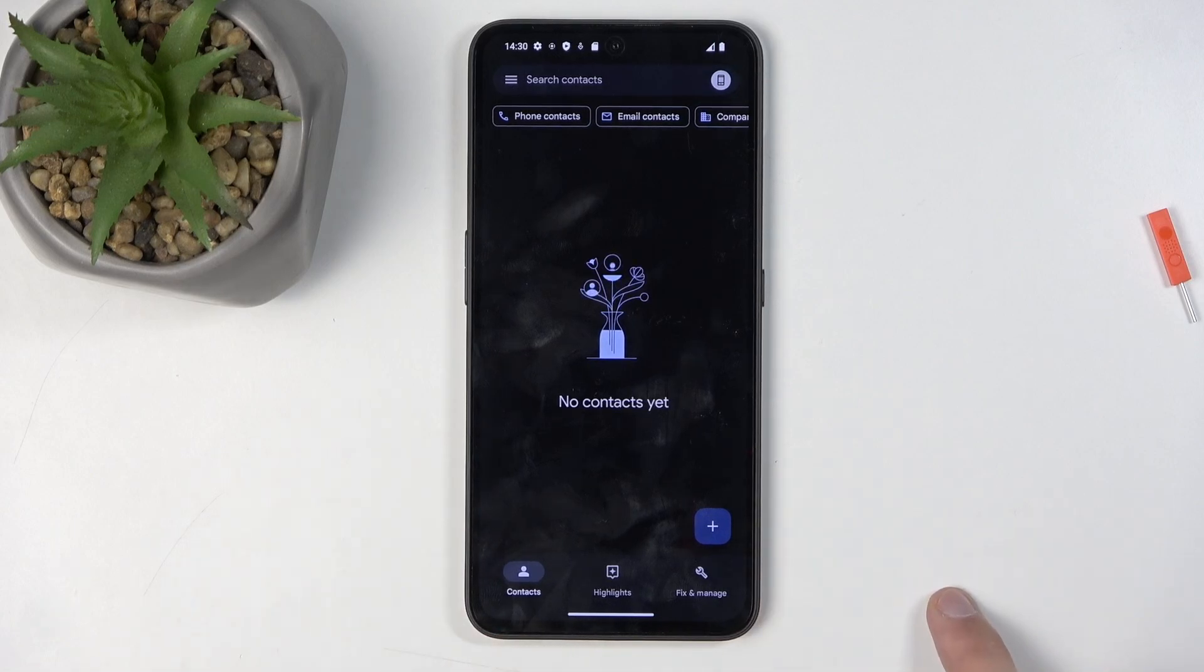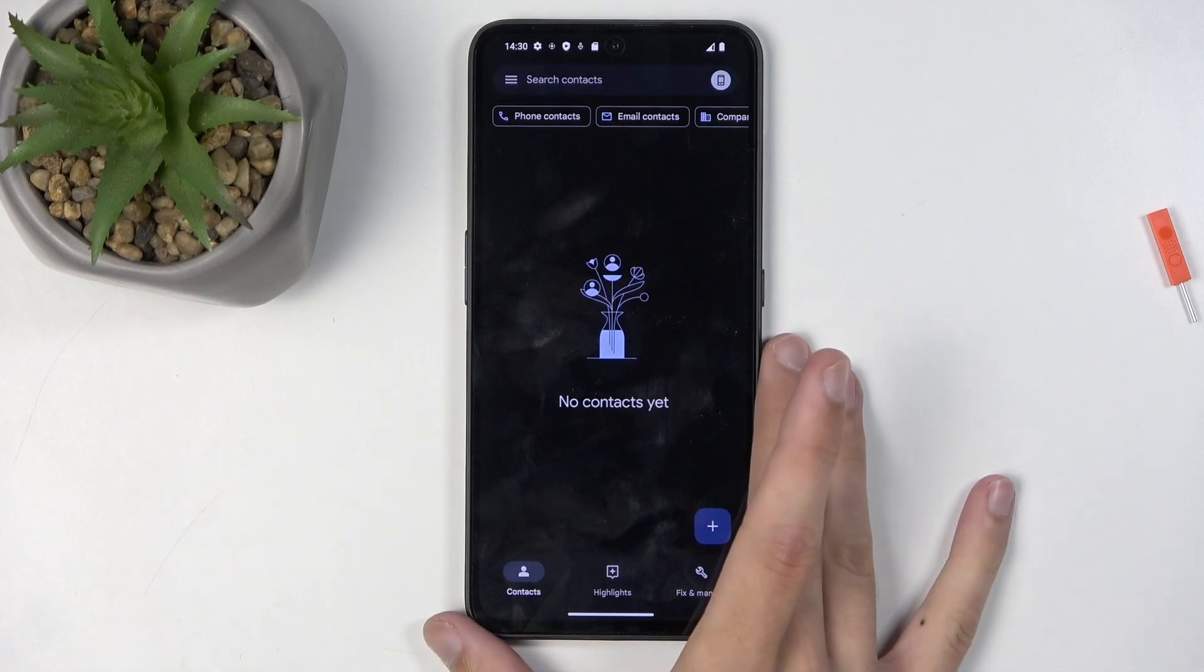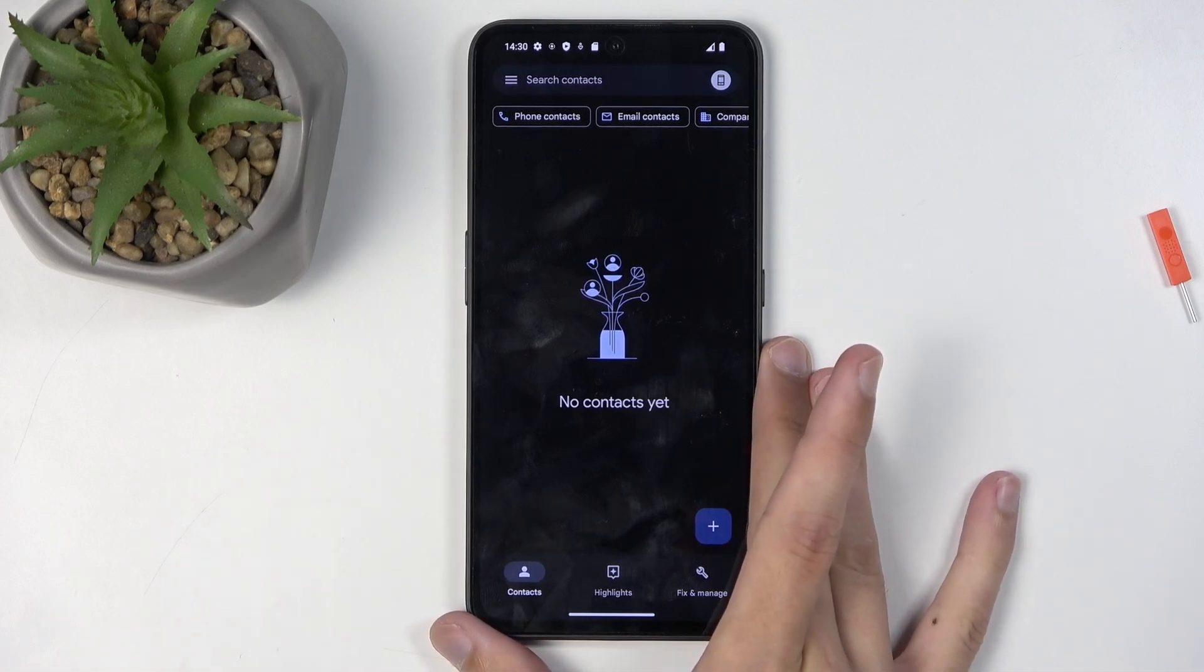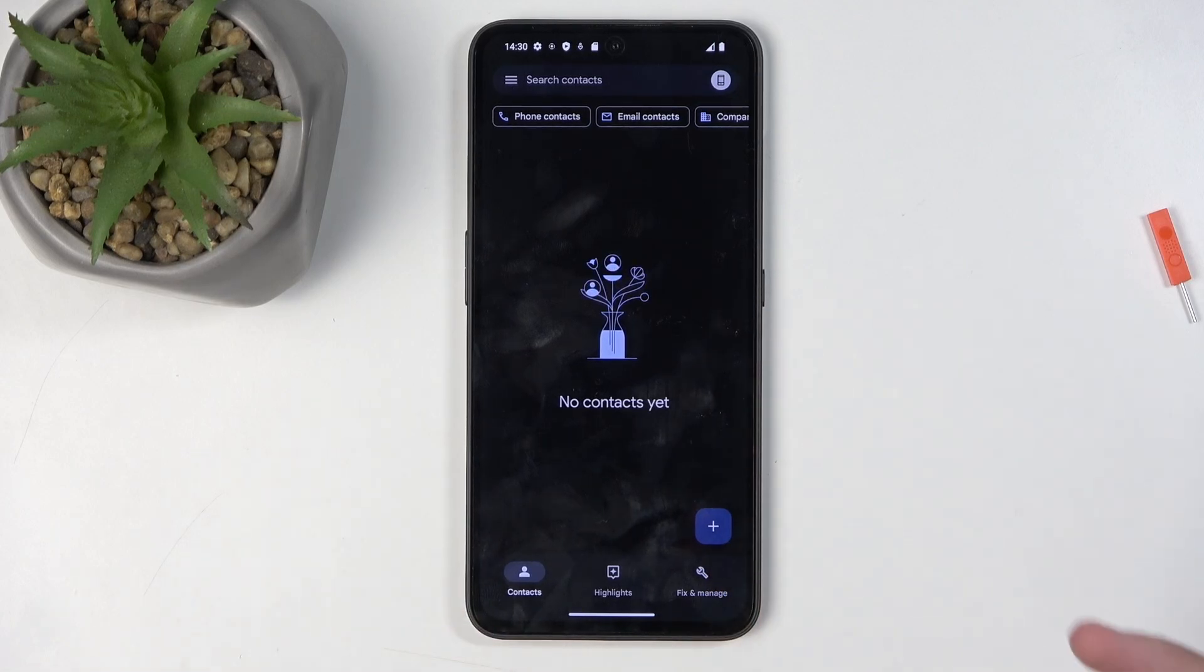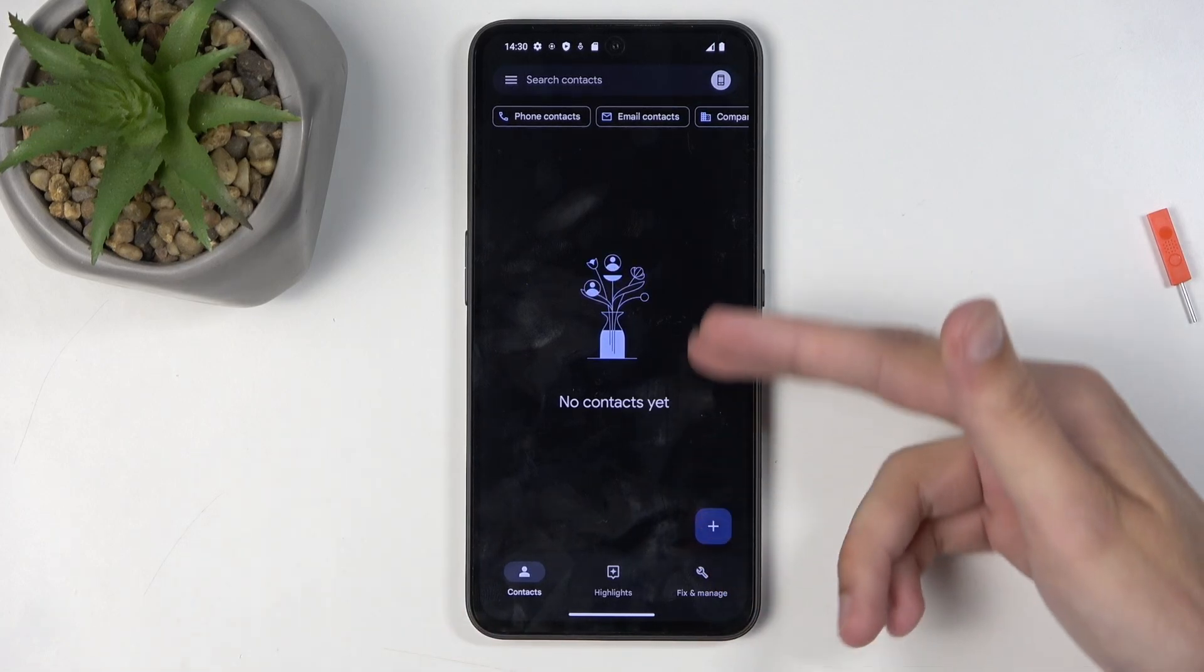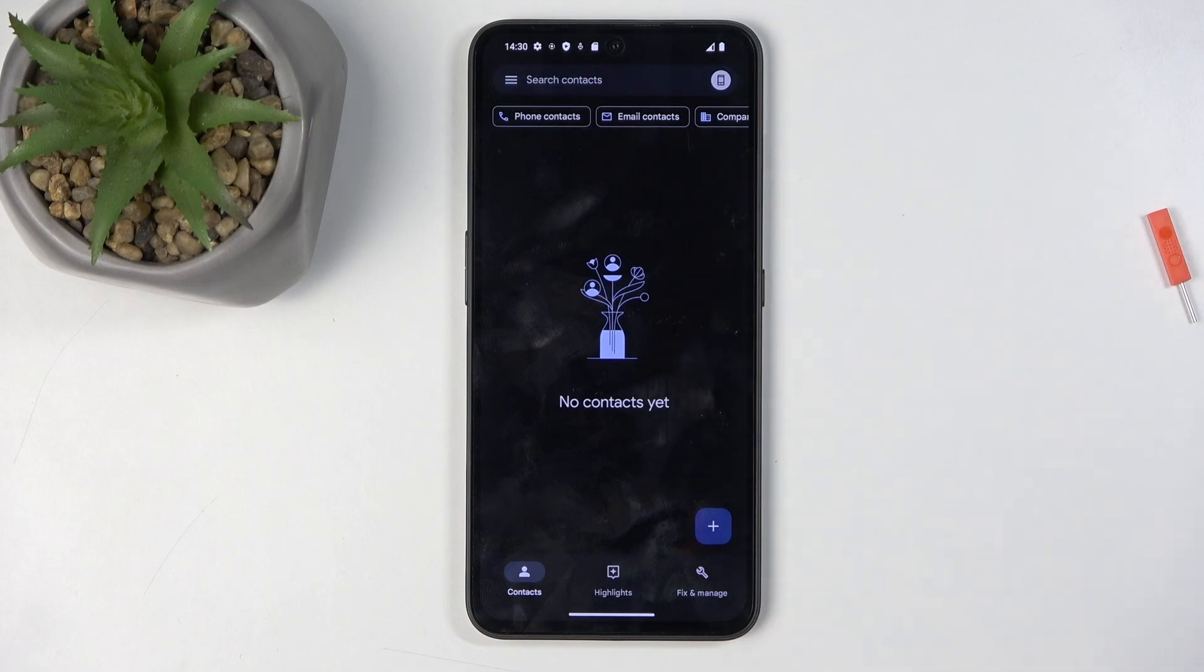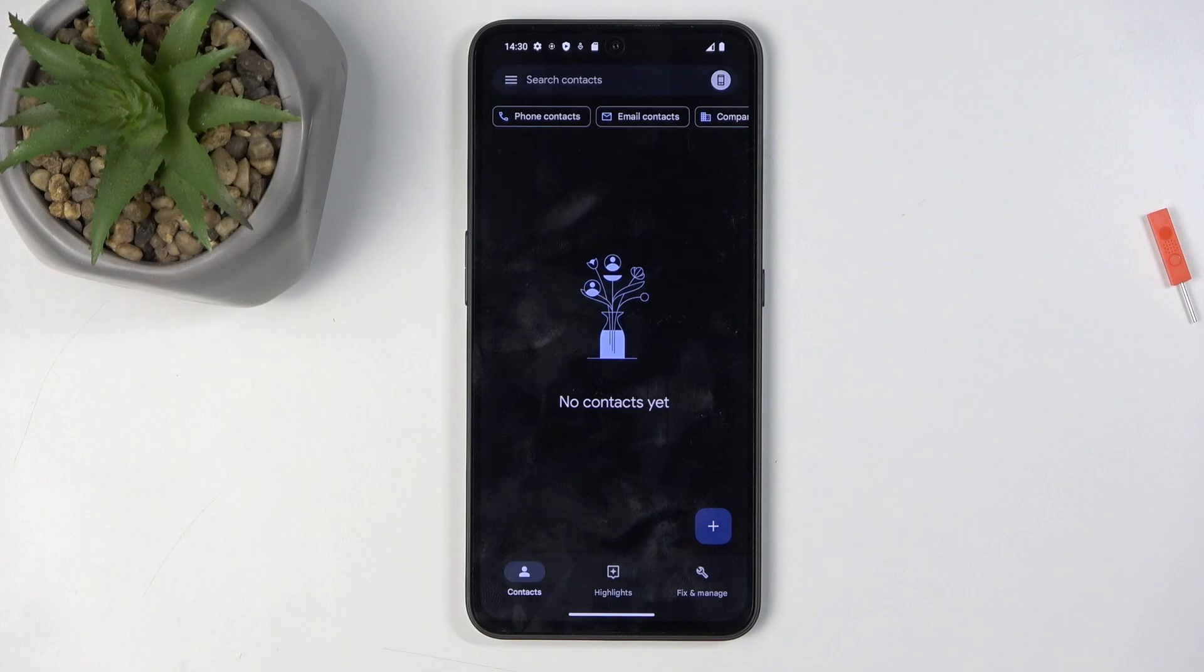Before I get into the importing, I'm going to quickly mention a couple of things. Number one, right now you're not seeing any contacts. I don't have any accounts signed in, so there are no contacts whatsoever.